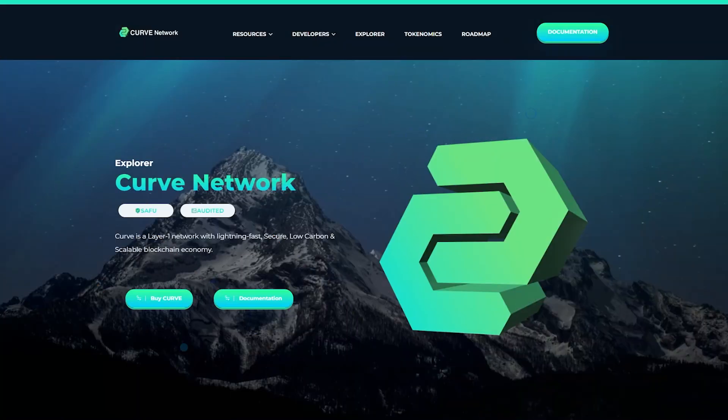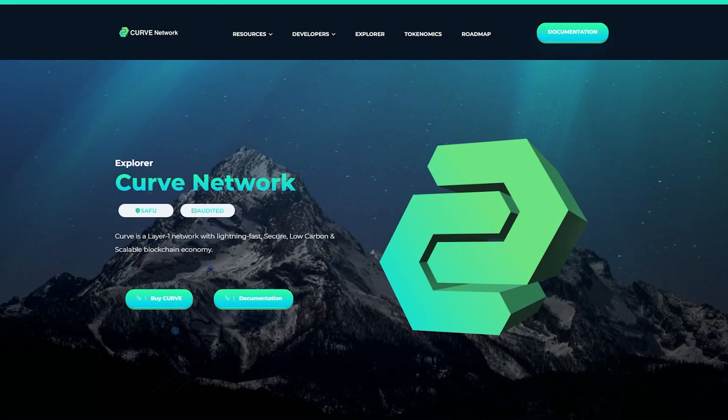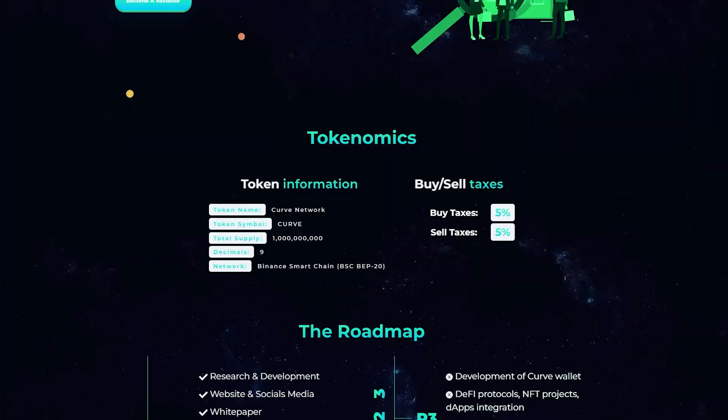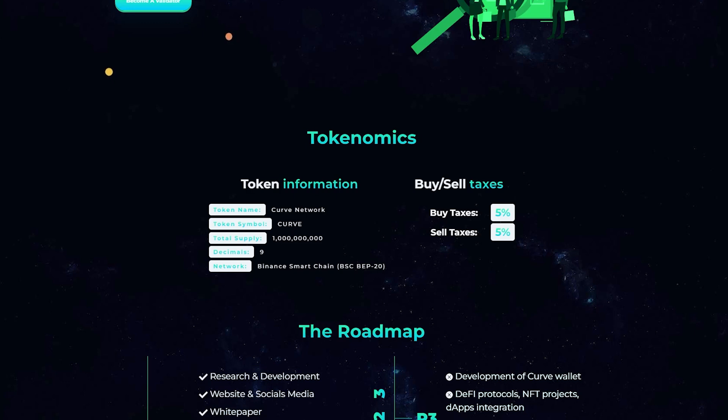So let's get started guys. I want to tell you about an amazing project that you will definitely like. Curve is a layer one network with lightning fast, secure, low-carbon and scalable blockchain economy. Its native utility token of curve blockchain curve will be used to pay transaction fees or any services directly related on the on-chain activity.